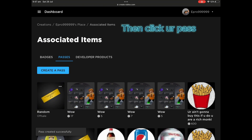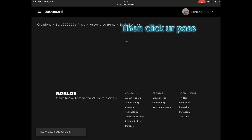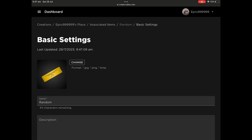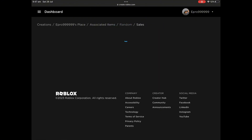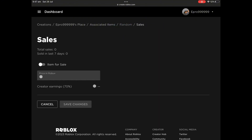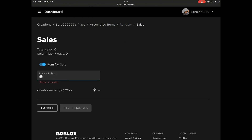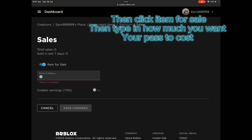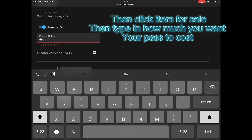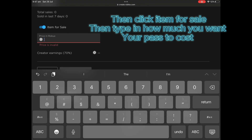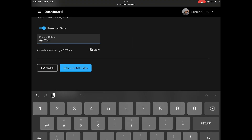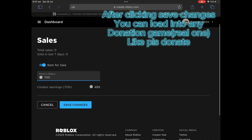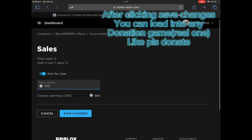Then type in the name of what you want it to be called, then click your pass. Click the three lines again, then click Item for Sale, then type in how much you want your pass to cost. After clicking Save Changes.